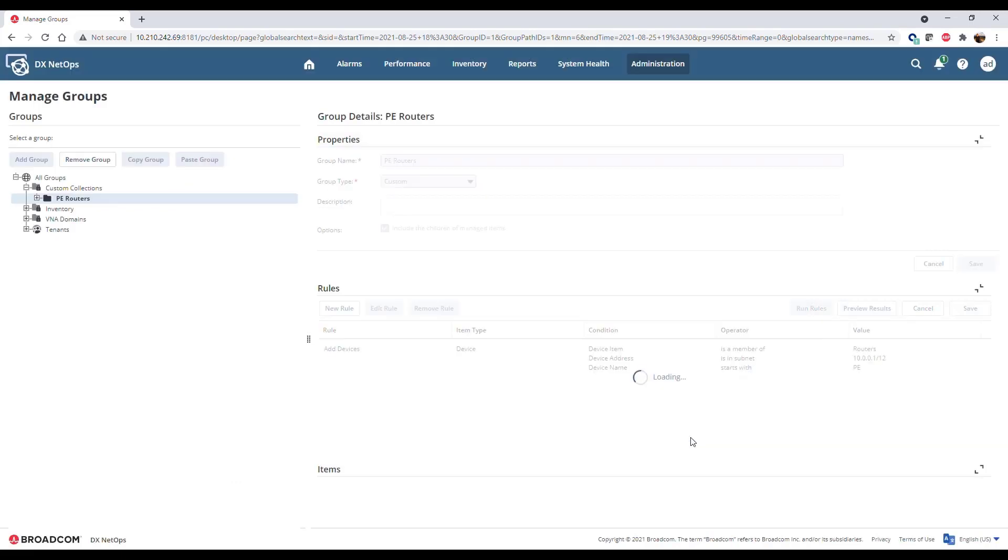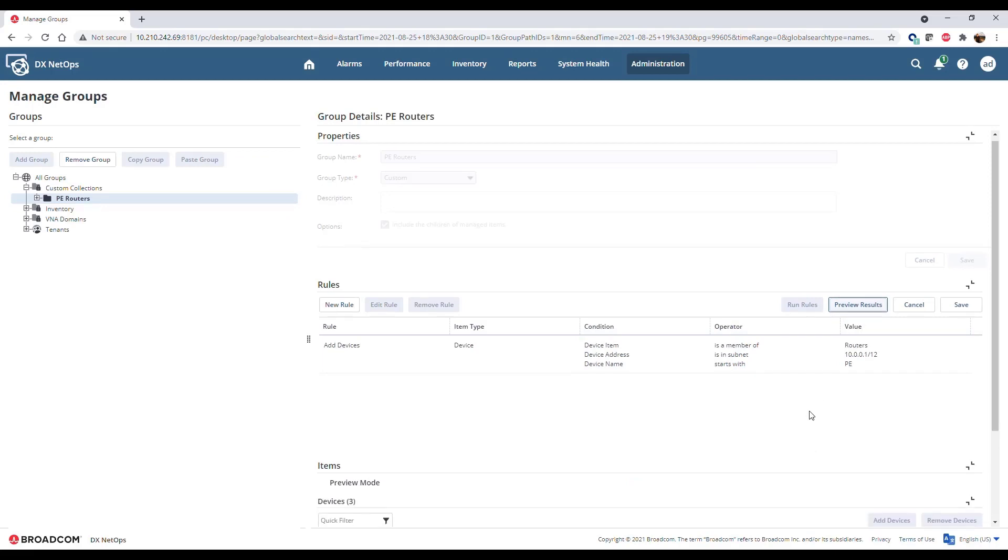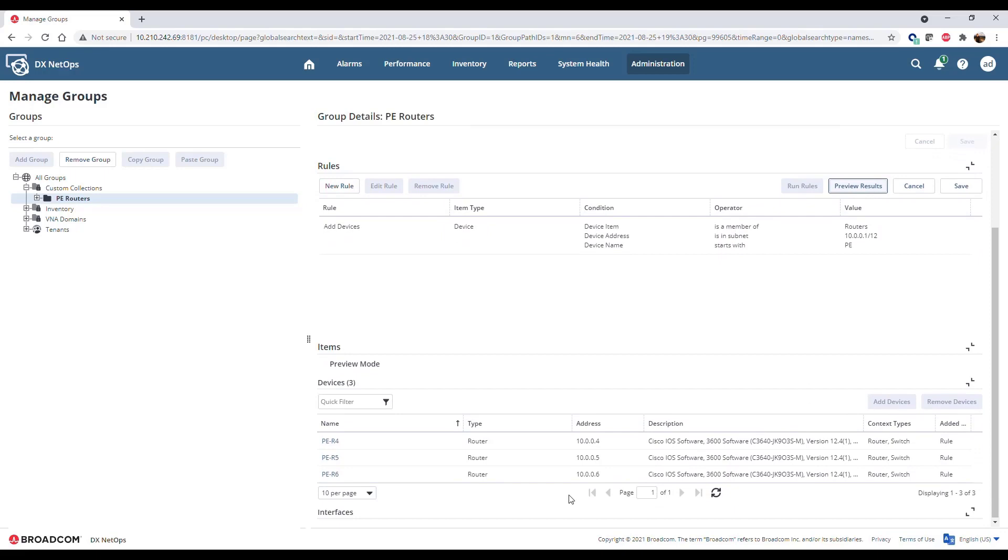Click Save, then click Preview Results to view the items these rules would add to the collection. In this case, three routers in the defined subnet match the naming pattern defined in the rule.